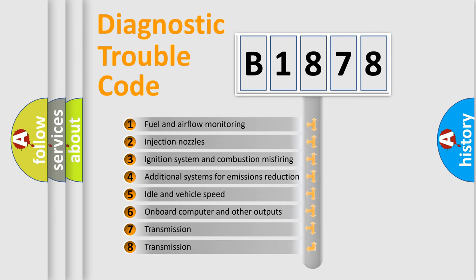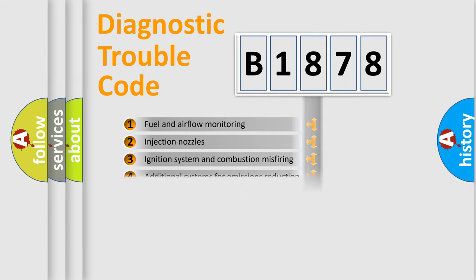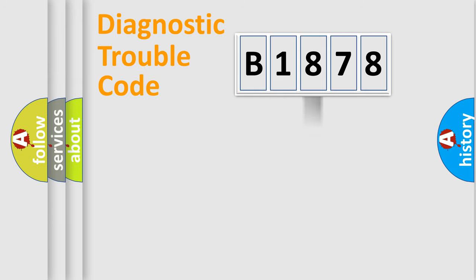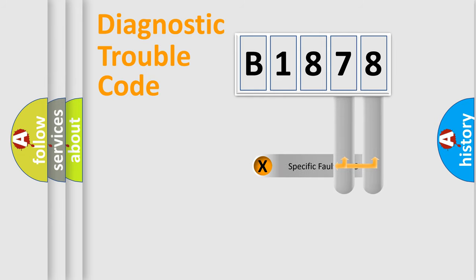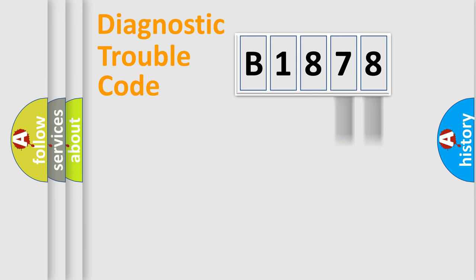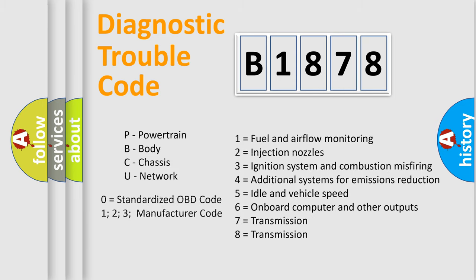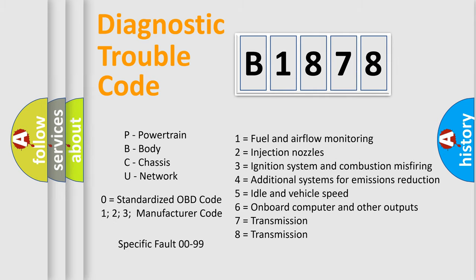The third character specifies a subset of errors. The distribution shown is valid only for the standardized DTC code. Only the last two characters define the specific fault of the group. Let's not forget that such a division is valid only if the second character code is expressed by the number zero.